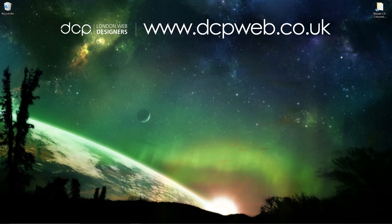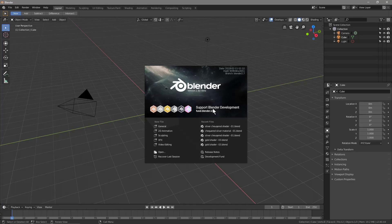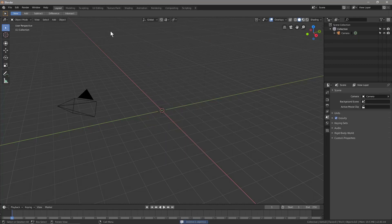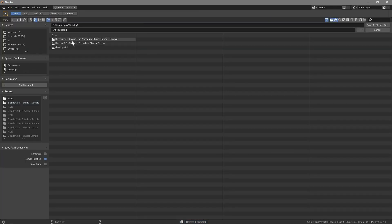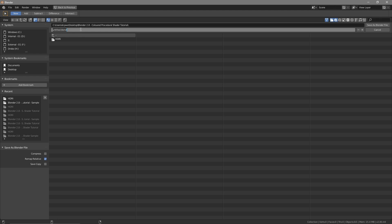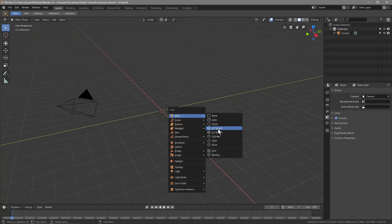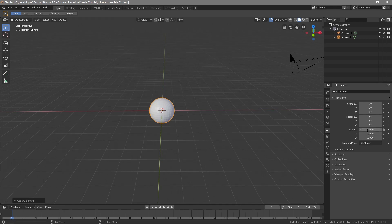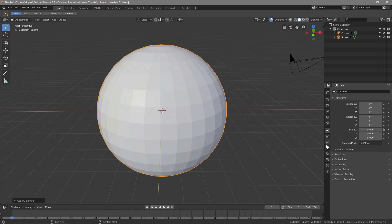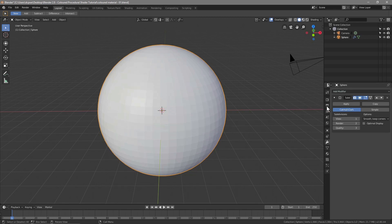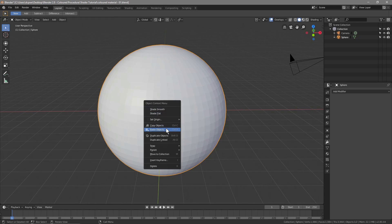Let's minimize Blender and open up a new Blender file. Like usual we'll click on General, click on the cube and delete it, then click on the light source and delete that as well. We'll go to File > Save As and save this as 'colored-material-01'. Then press Shift+A and insert a UV sphere, set the size to 5. We'll go to the modifier, add a Subdivision Surface modifier, click Apply, then right-click and Shade Smooth.